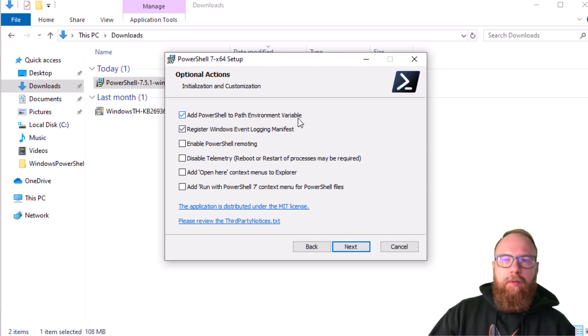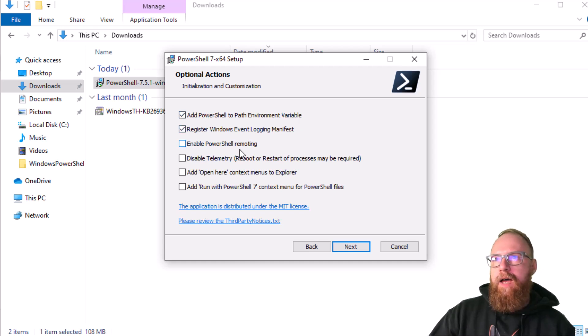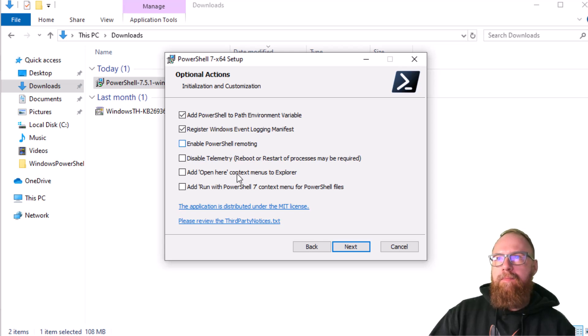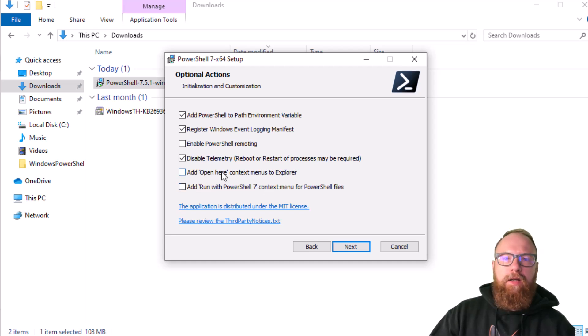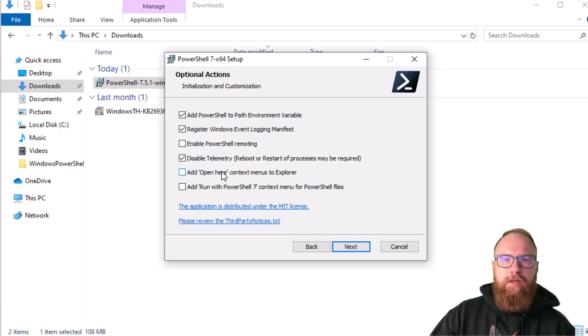PowerShell path environment variable - I would say yes, you want that. Enable PowerShell remoting if you're going to do that. Telemetry data - I would probably disable telemetry data. Add open here context menu - this is where you can right-click for context menu integrations.